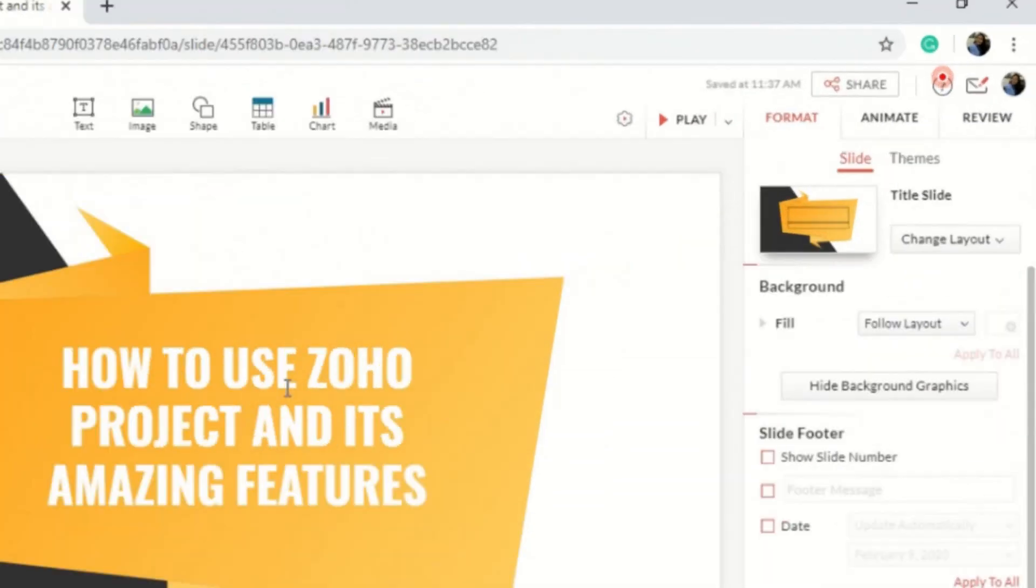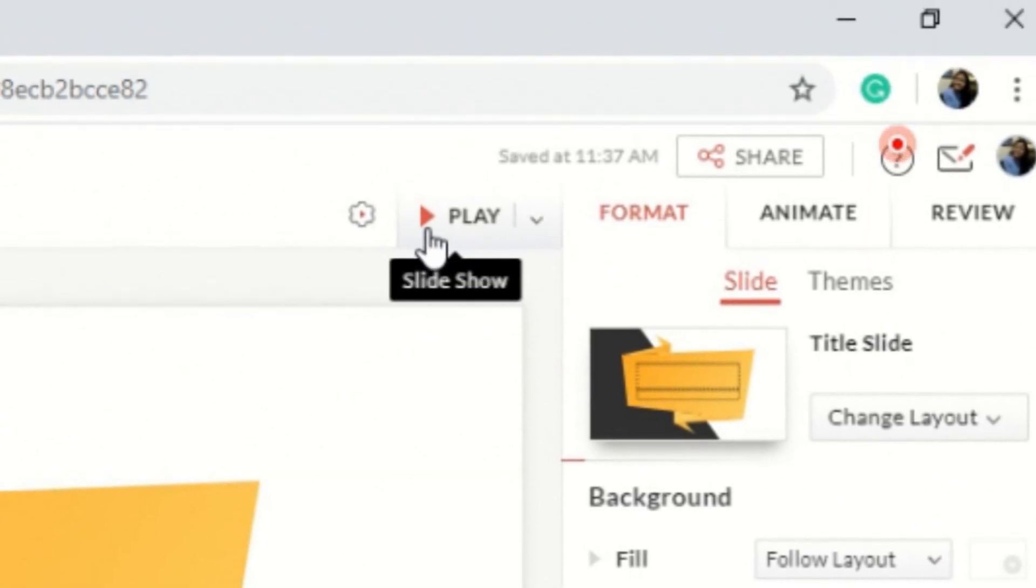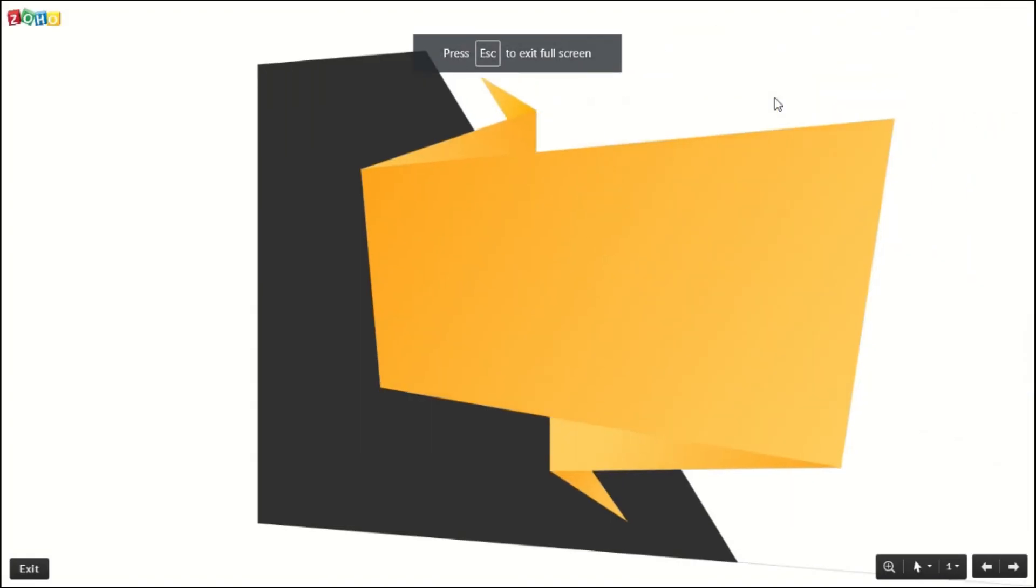In the upper part, click the Play button to preview your presentation.